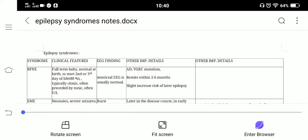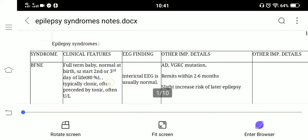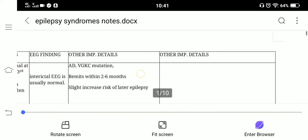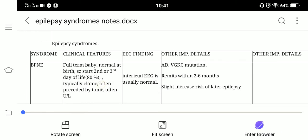Welcome to Neurology Made Easy. Today's topic is epilepsy syndromes, requested by a member of the Neurology Made Easy family. I have made these notes myself and organized them into columns: syndrome, clinical features, EEG findings, other important details, and any further discussion points.